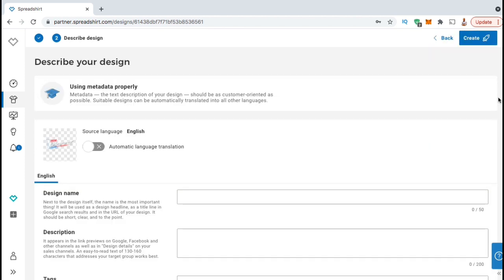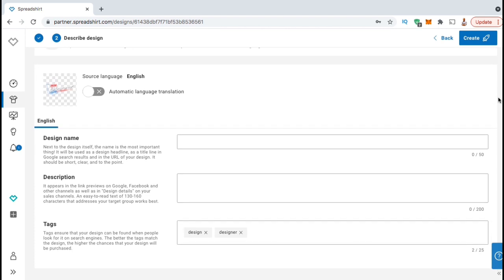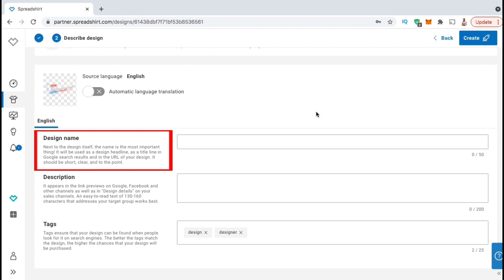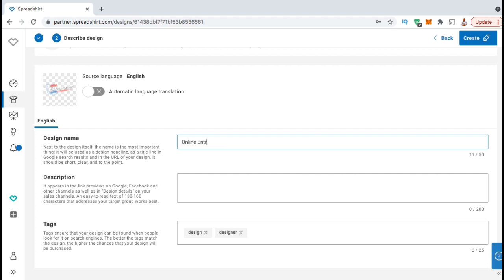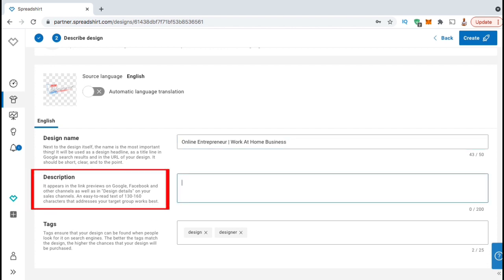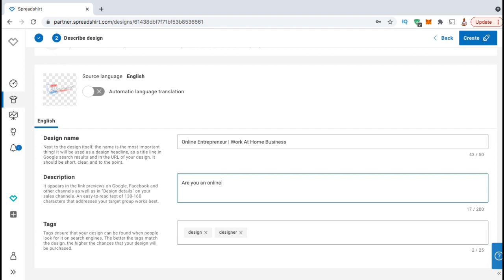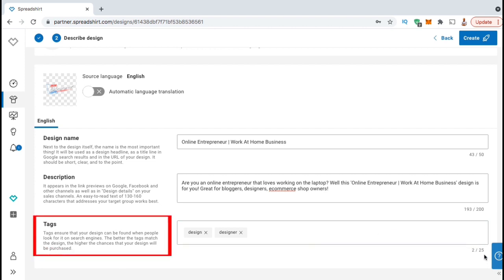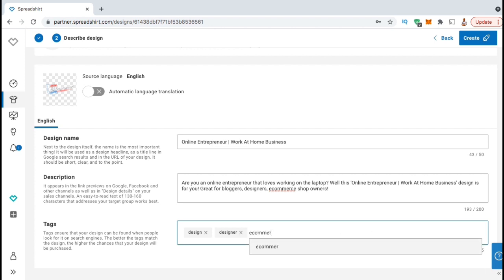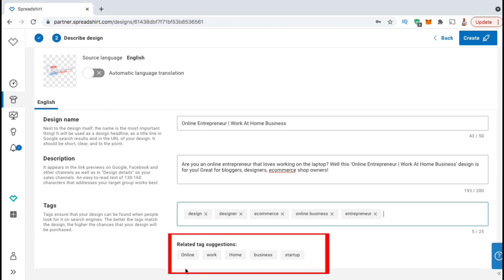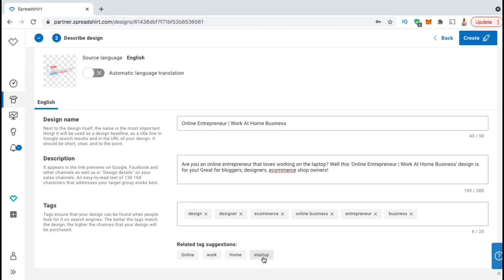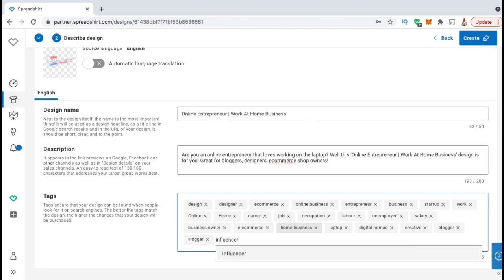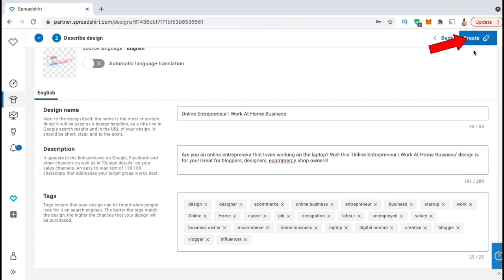This will take you to the design details page where you can enter your design name, your design description, and your tags. Your design name is going to be your headline and can be a maximum of 50 characters. Make sure you clearly describe your design and include the main keyword you wish to rank for in search results. Next, you can fill out your design description, which can be a maximum of 200 characters. Your description will also rank in search results, so make sure you include your main keyword and also other keywords and keyword phrases related to your design. You can then put in up to 25 tags that you feel are most closely related to your design. Spreadshirt will also provide you with related tags that you can click to add. Go ahead and add as many tags as you can to make sure your design gets found in the search results. Once you're finished, go to the top right and click on the Create button.